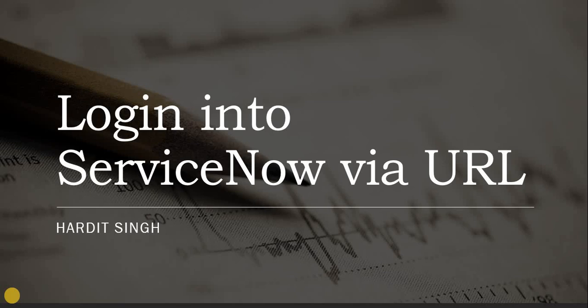Hello everyone, in this video we'll see how to login into ServiceNow via URL.